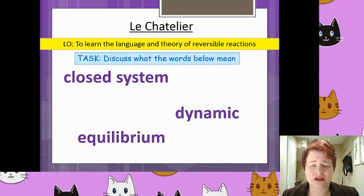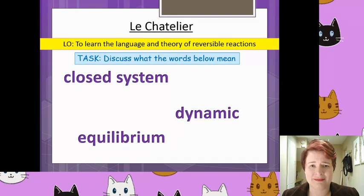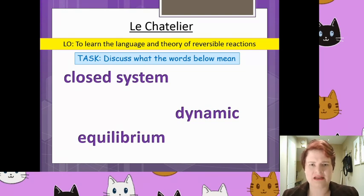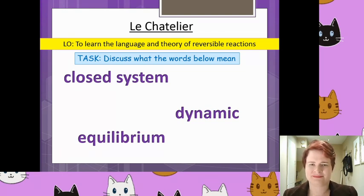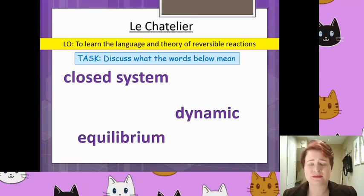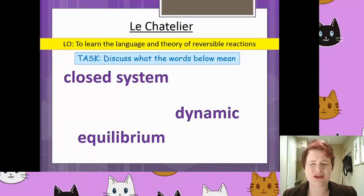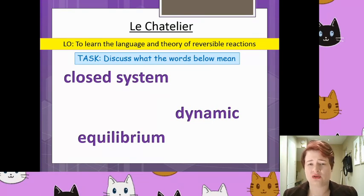There's some extension work on Edmodo, go do that in the meantime. Everyone else, stay here, let's figure this out together. So for a reversible reaction there is lots of unusual language that we tend to use with it, the examples of which are shown on the board here.